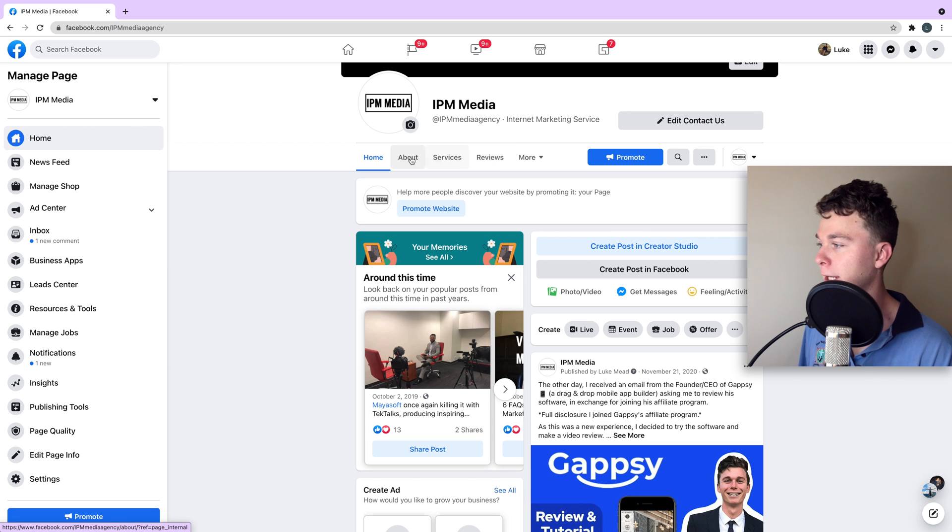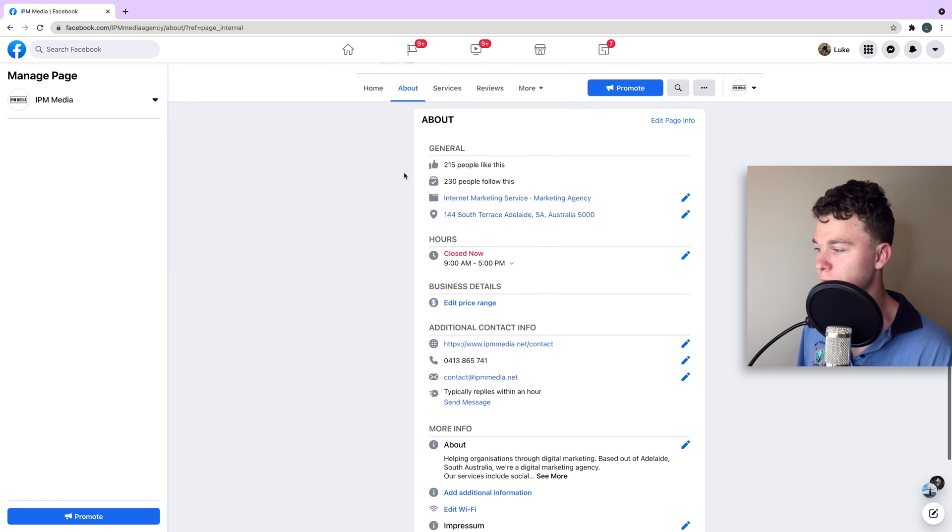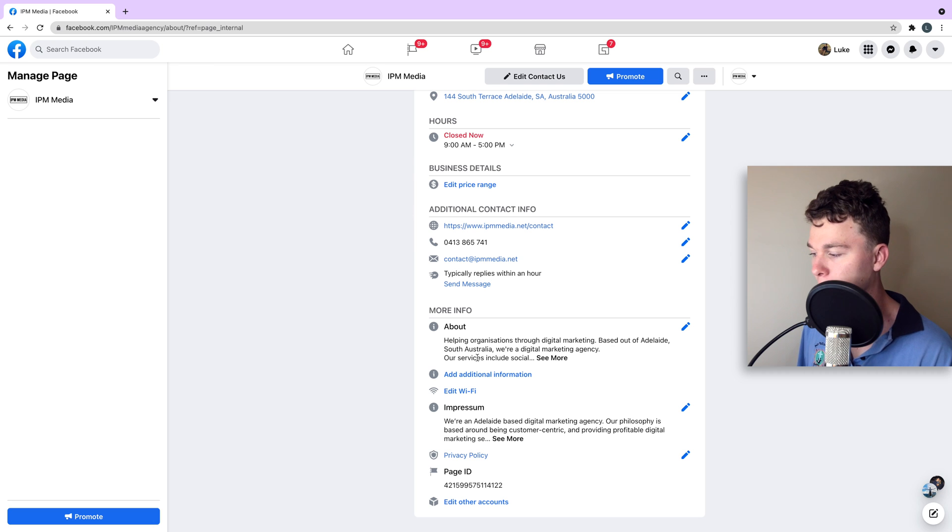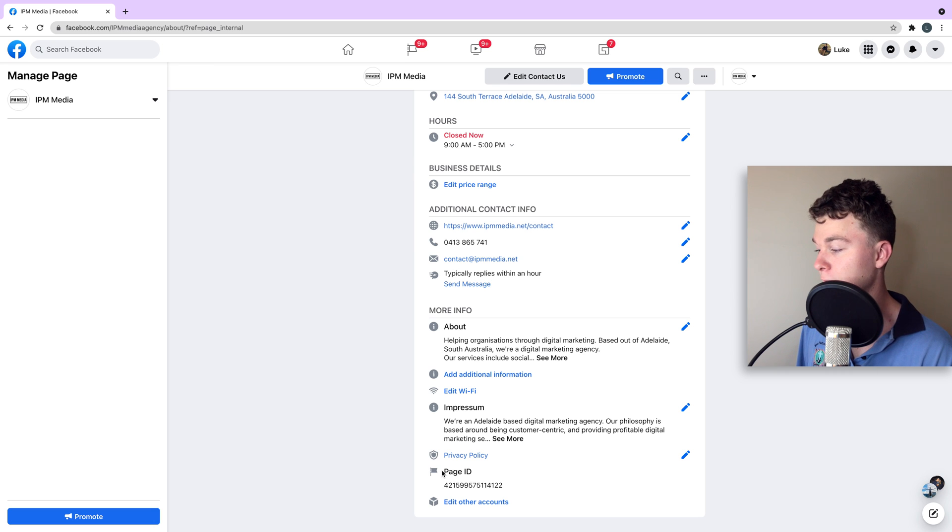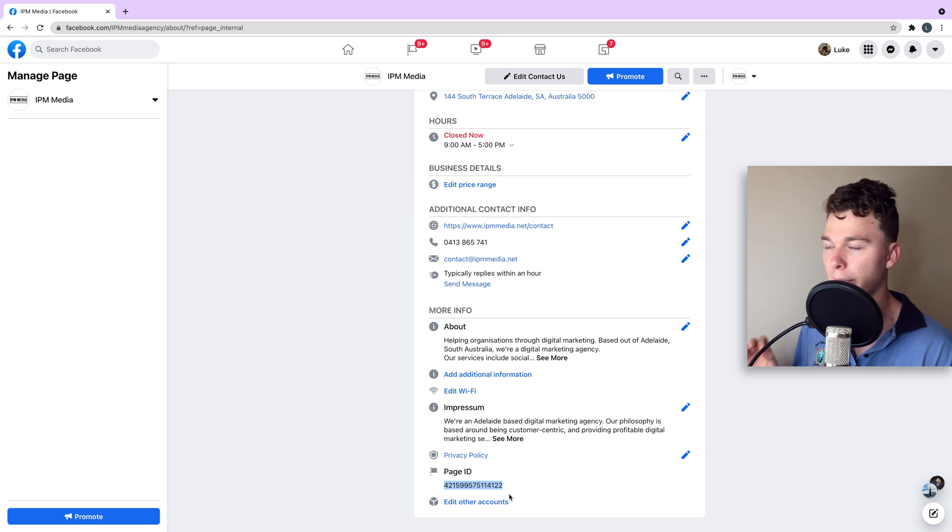We're going to head to the about section. When we scroll down to the about section at the very bottom, we're going to see a little section that's page ID and then a number. So the page ID is